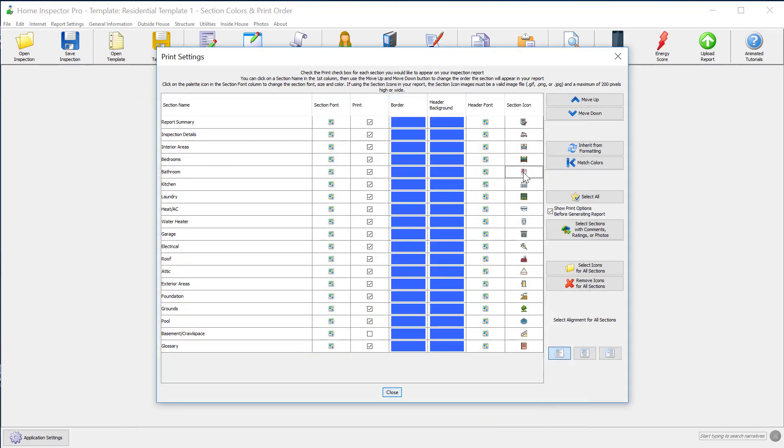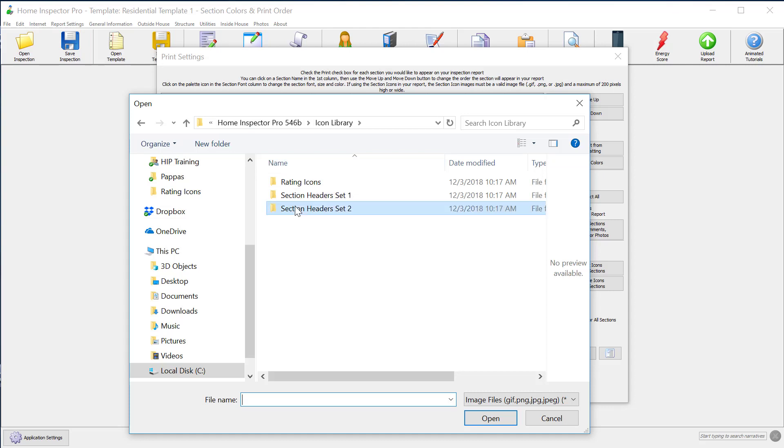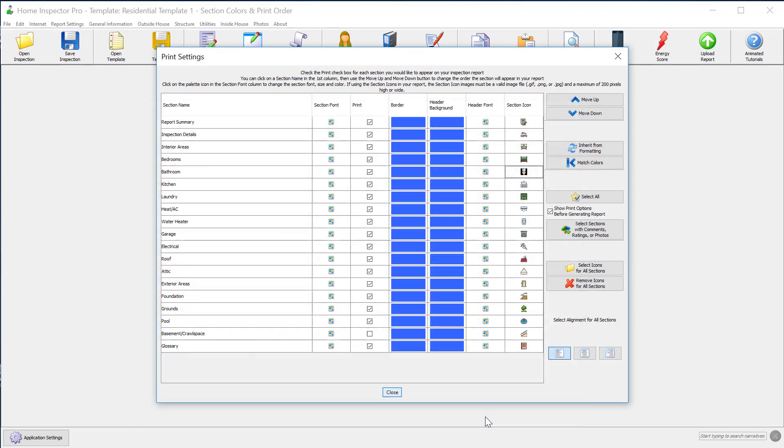Or if I want a different one, I can go back and look at Set 2. Maybe I want this toilet right here to be my bathroom photo. So I'll just select it.